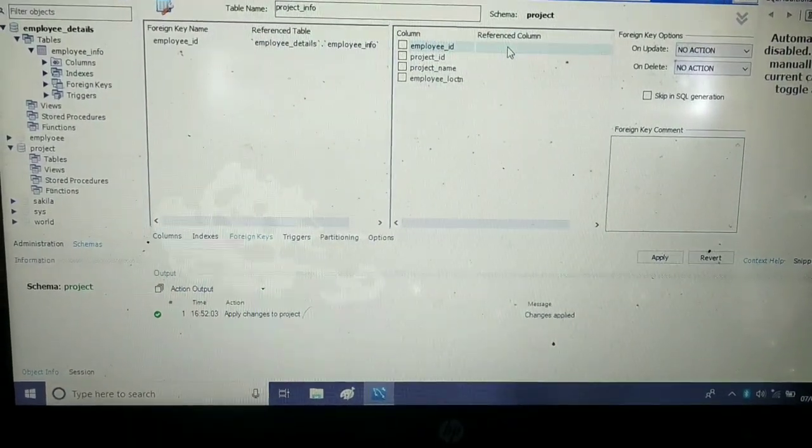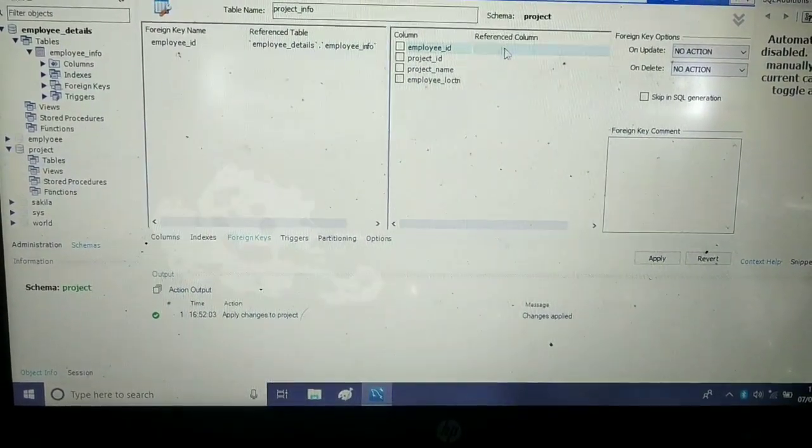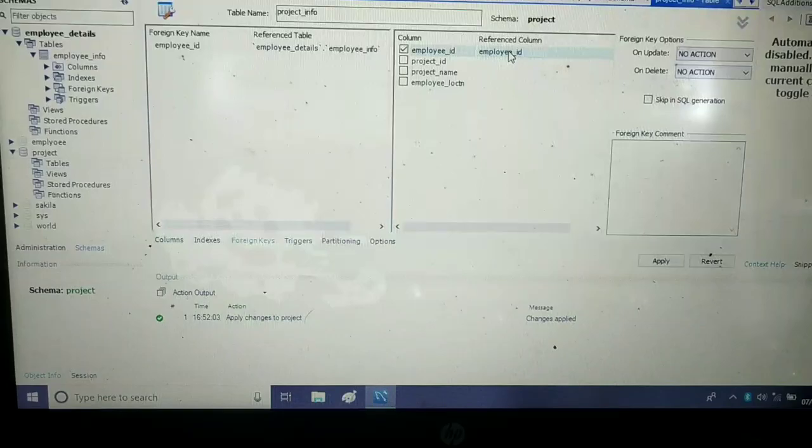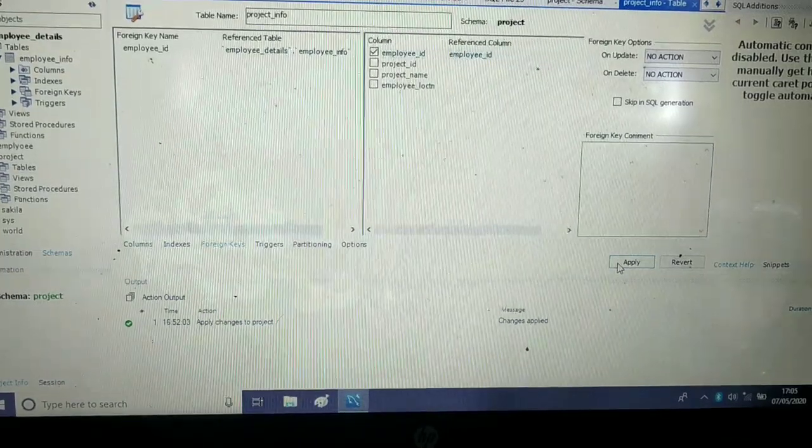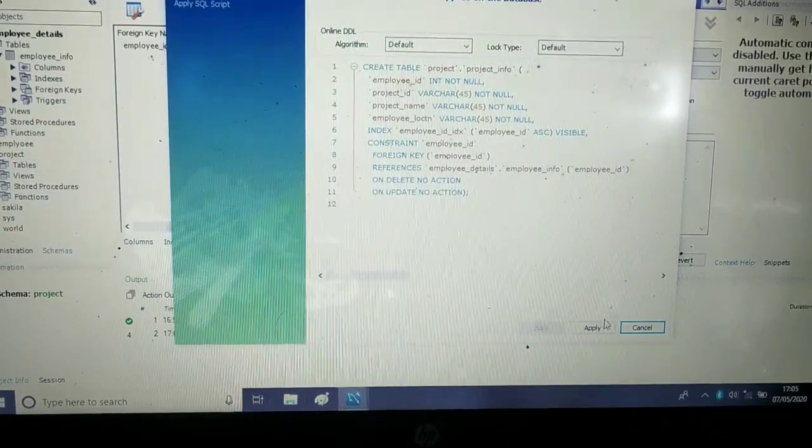I have to give the reference column also. That will be employee_ID.